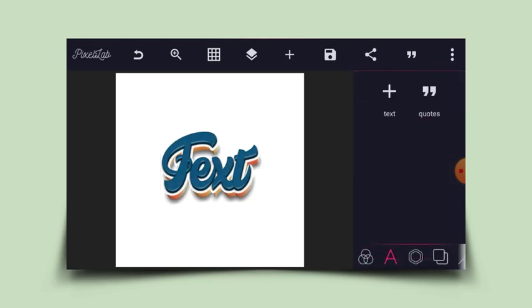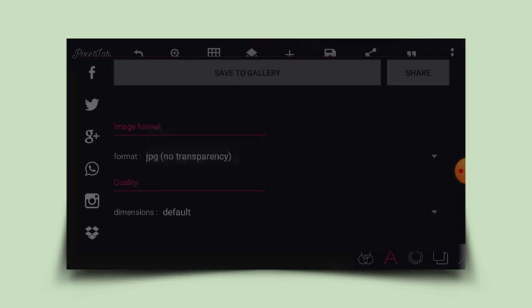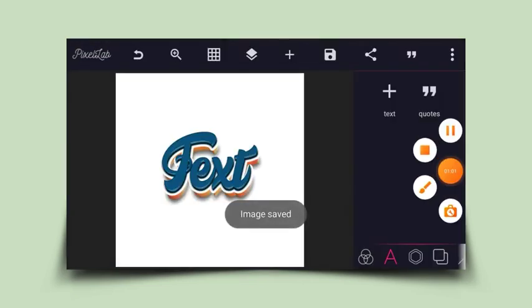From here, you can save this by clicking on the save option and saving as image. Guys, subscribe and turn on the notification icon for more videos. Thanks for watching and see you next time.